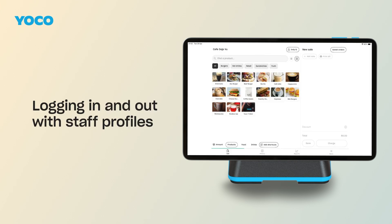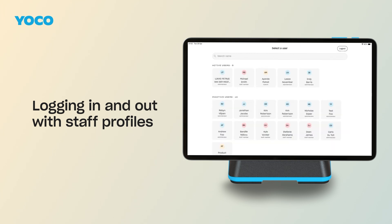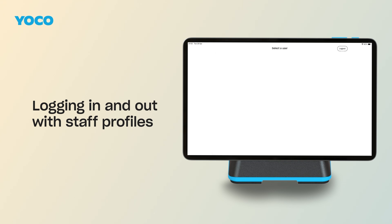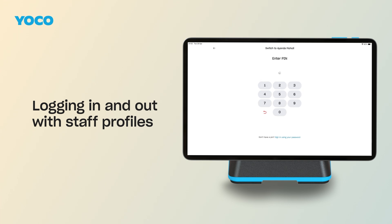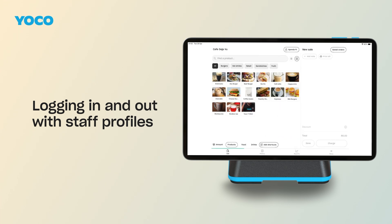If you're using Staff Profiles, it's easy and quick to switch between users throughout the day. From the Sales screen, tap the Profile icon in the top right corner — you'll see the name of the current user. Tap Switch User, and the next staff member can log in with their four-digit PIN. No full password required. Staff Profiles help track sales and tips per member and control who can give discounts, issue refunds, or access admin settings.